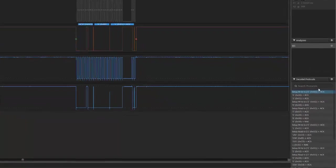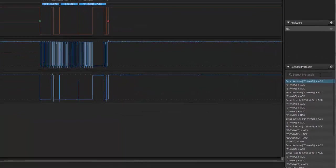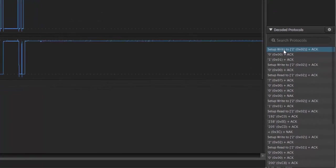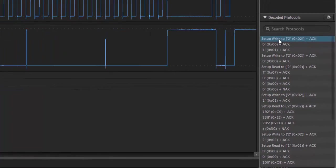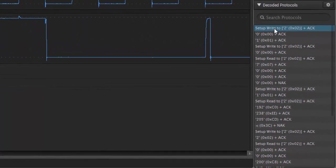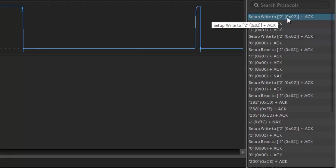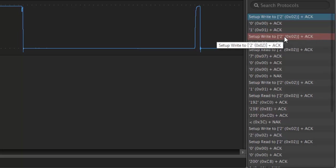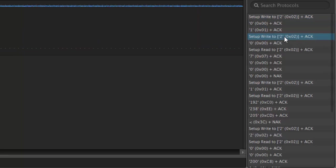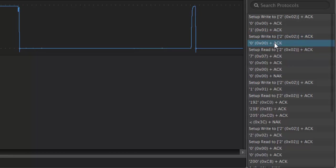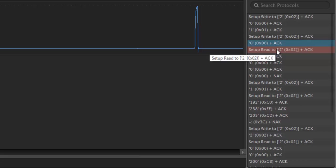So in our protocol decoder, we can see over here the messages that are going back and forth. We have a setup write to address 2, which is followed by an acknowledge. And this is what we just watched. We then have a setup write to address 2, which is a different register. It's register 0, followed by an acknowledge.